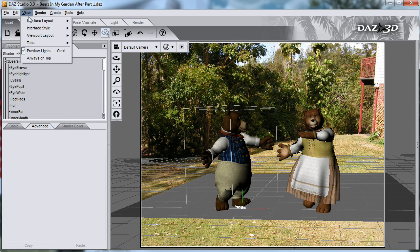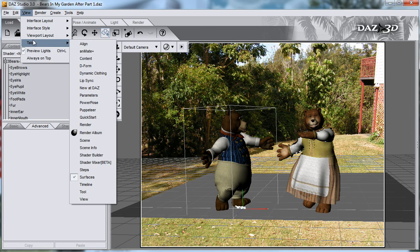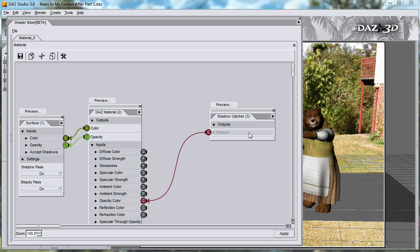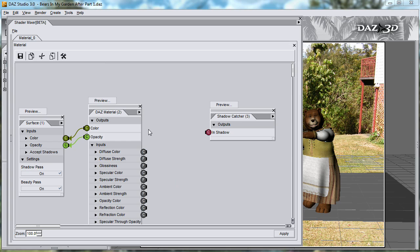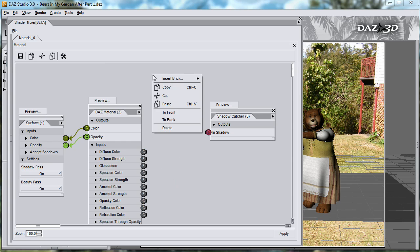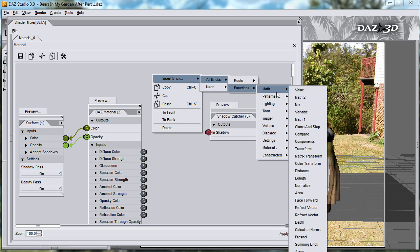This is the shader that I set up in the previous video, with the shadow catcher brick going into the opacity color — just a very simple shader. Now I'll disconnect the shadow catcher from the opacity and create a mix brick. Right click, insert bricks, functions, math, mix.